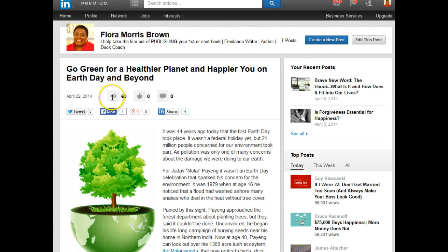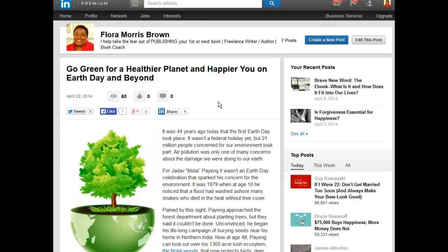At this point, I had 60 people view this particular article. That's not very much compared to the influencers who have tens of thousands, or maybe even millions, viewing theirs. However, this does give me a new platform — a new set of eyes on my writing and my thoughts that I wouldn't have had otherwise. So this is one of the reasons you want to consider using it.